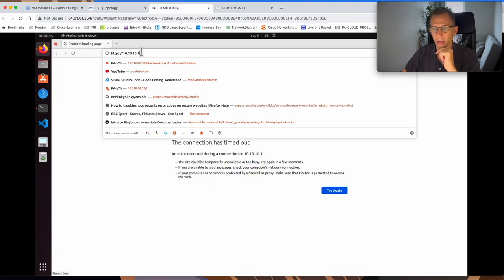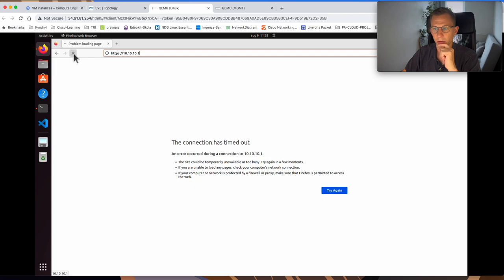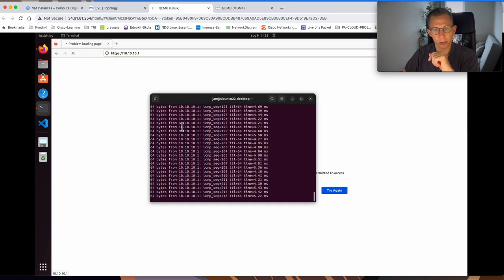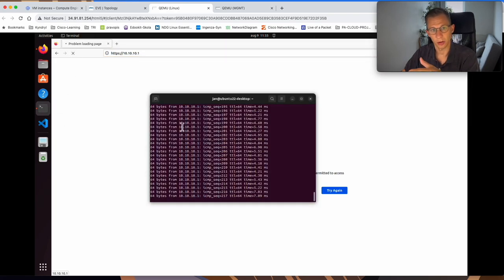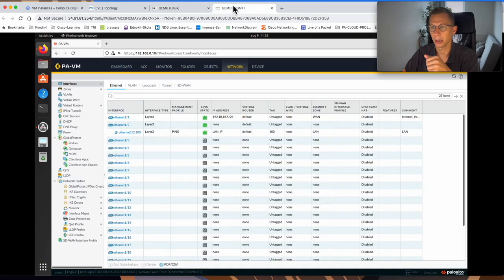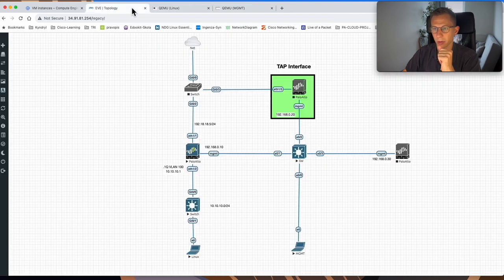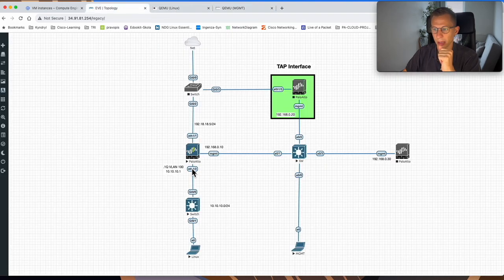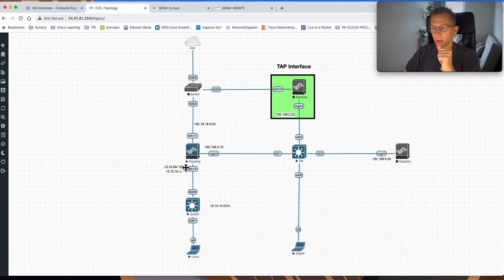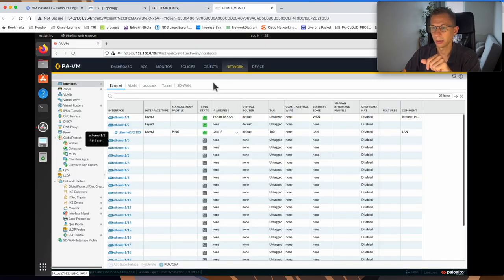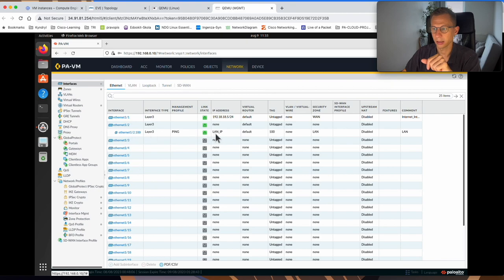But when I try to access it through the web browser, it will just be timed out. I can ping it because in my previous video, we set up the ping profile for that interface. If we go back to the firewall configuration, we can see on my LAN interface, the one we're trying to ping here, Ethernet 1.2. It's a sub-interface with a .1Q VLAN. It's this LAN interface.